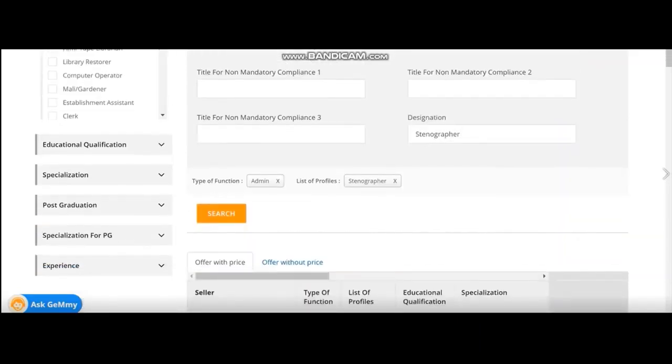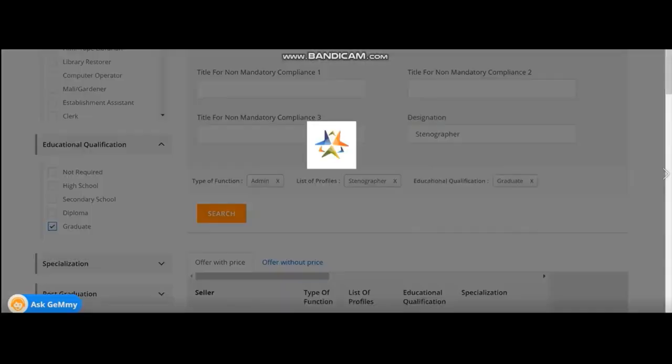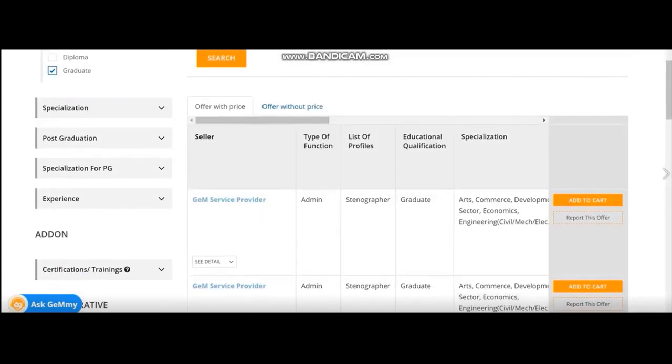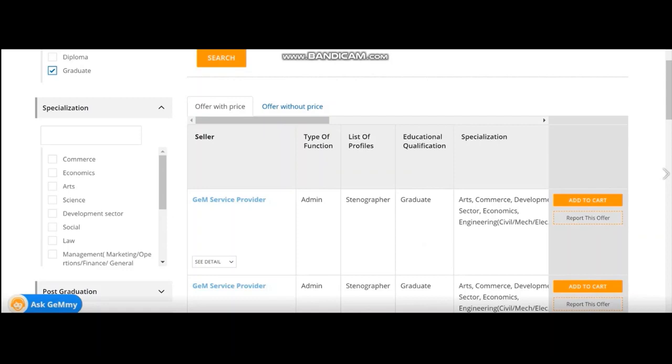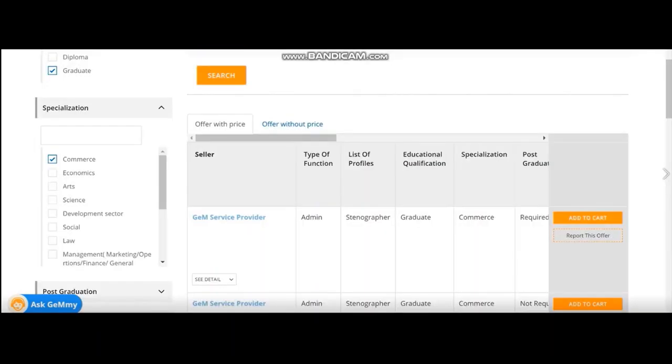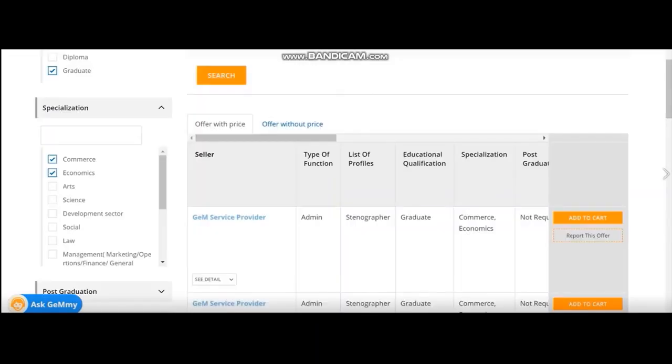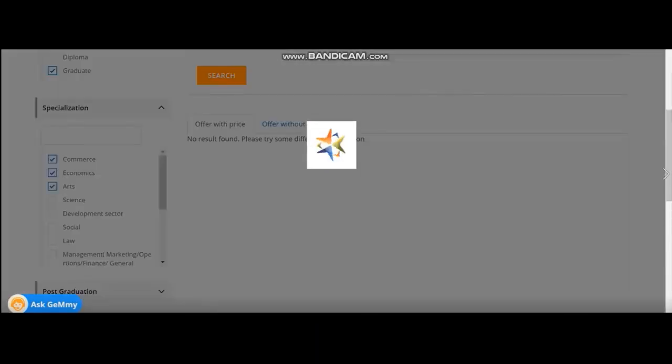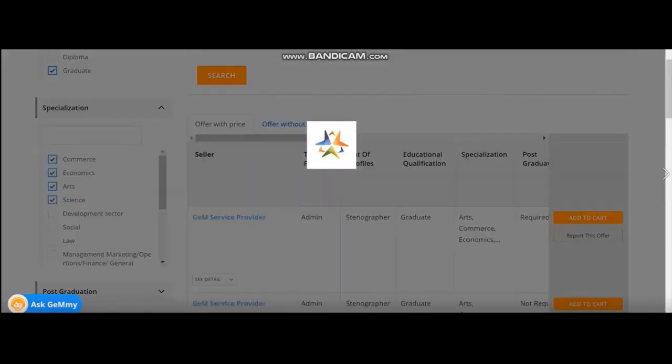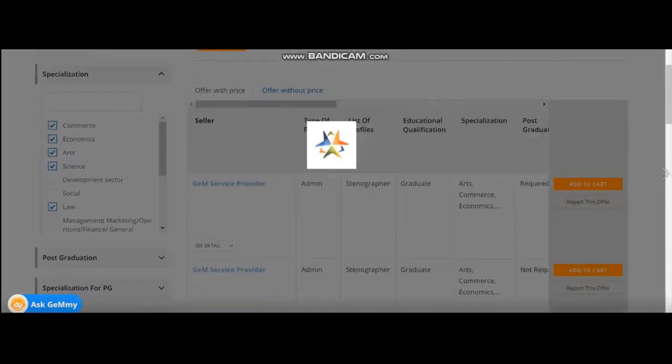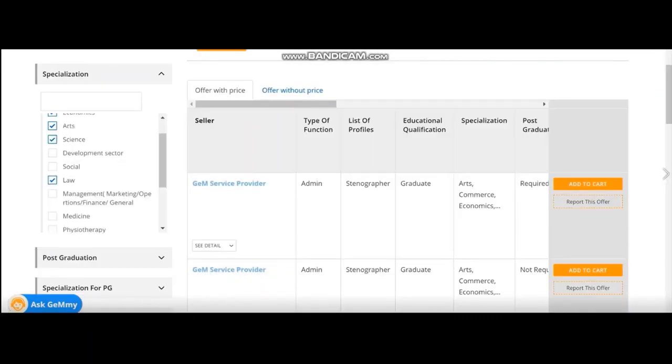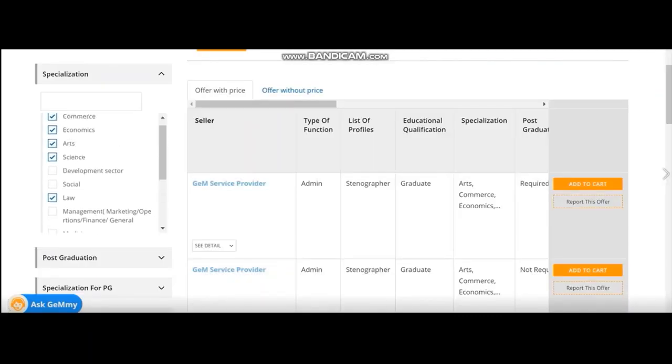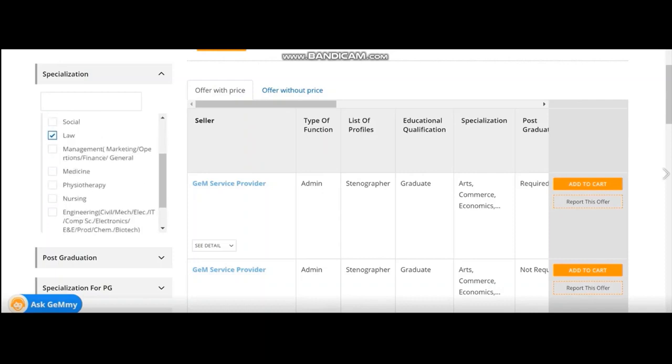Educational qualification. It has to be graduate. So I have selected graduate. Specialization. There is no particular specialization required here. So I will select all the specializations mentioned here. Commerce, economics, art, science, management, engineering, all those things. I will select so that I don't restrict my requirements to any particular branch of study.